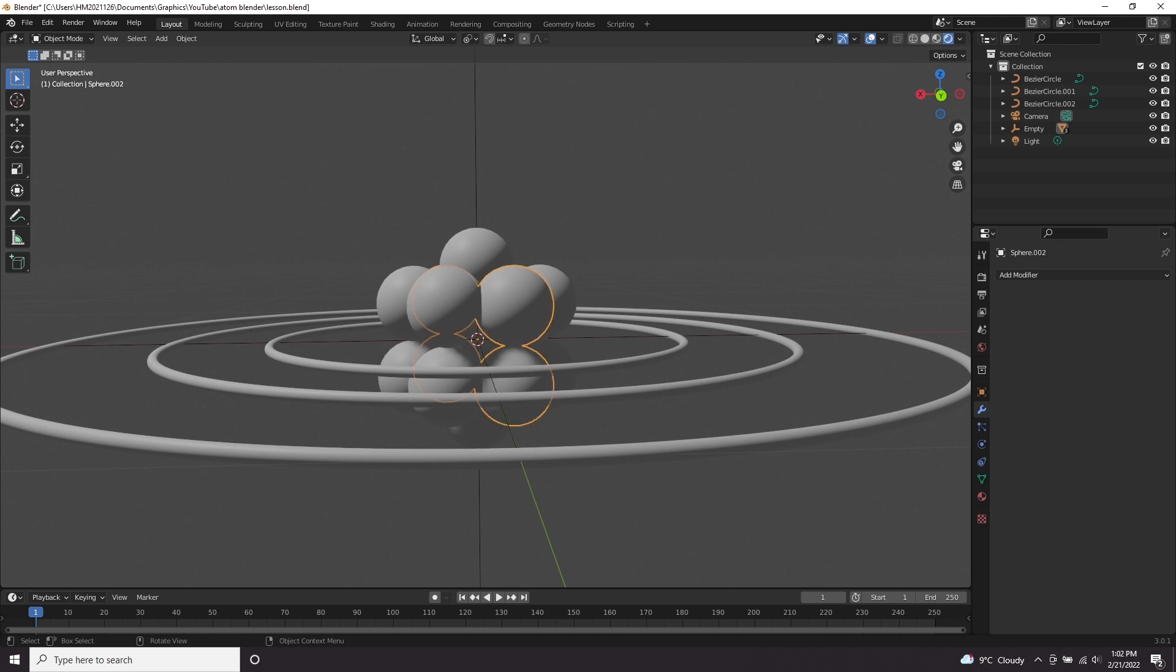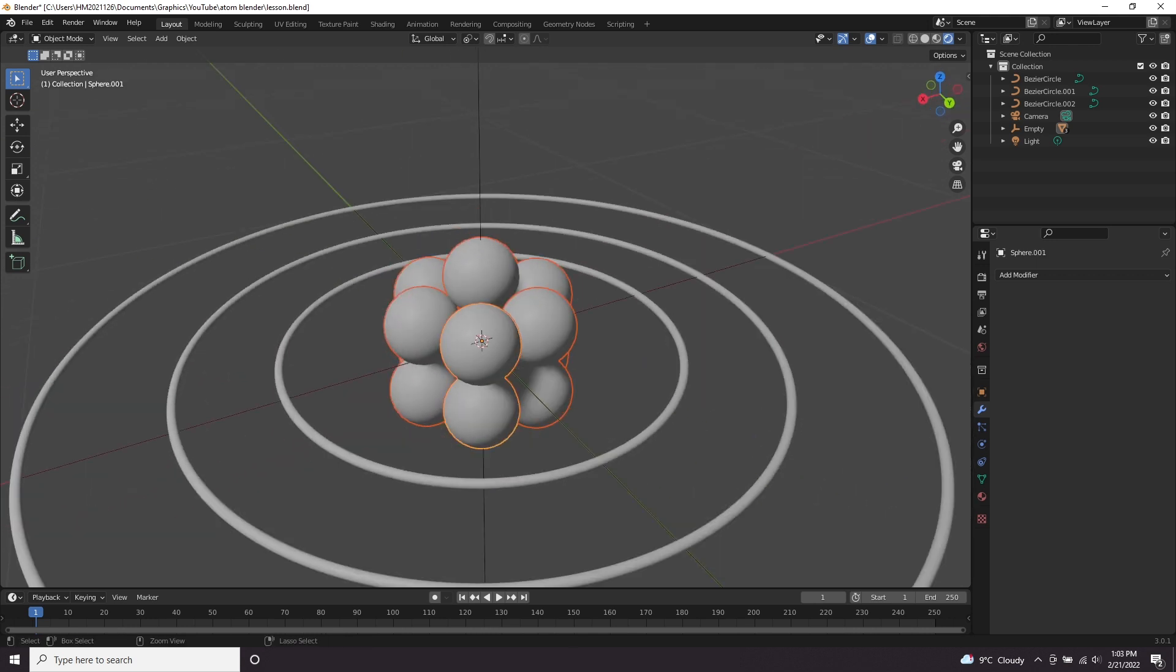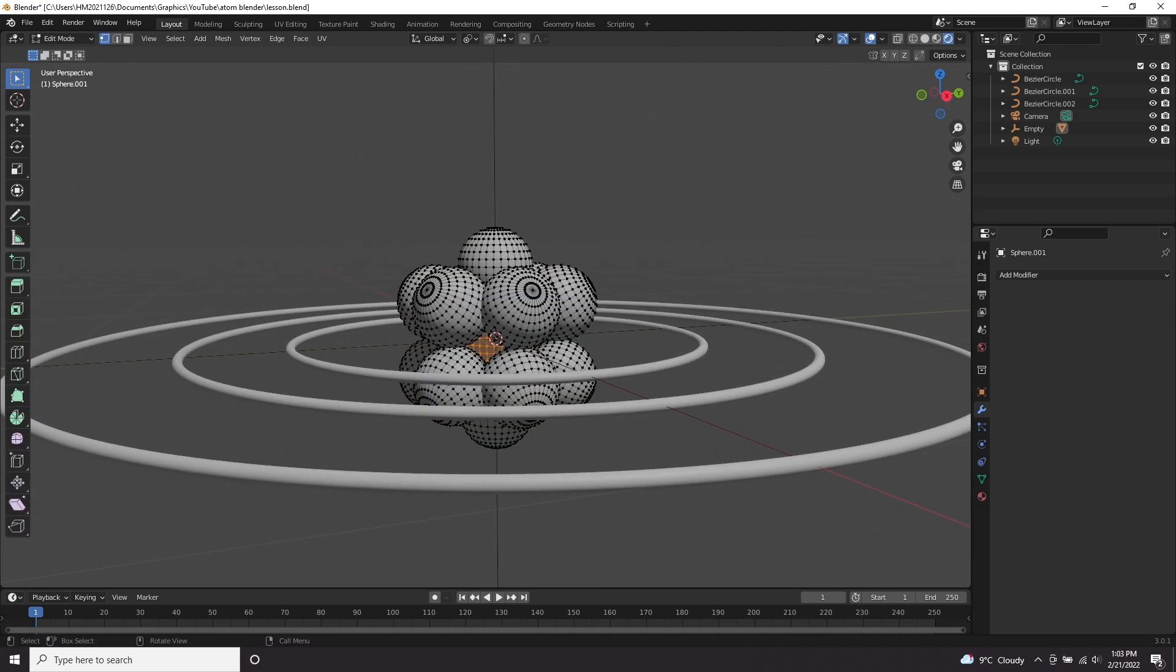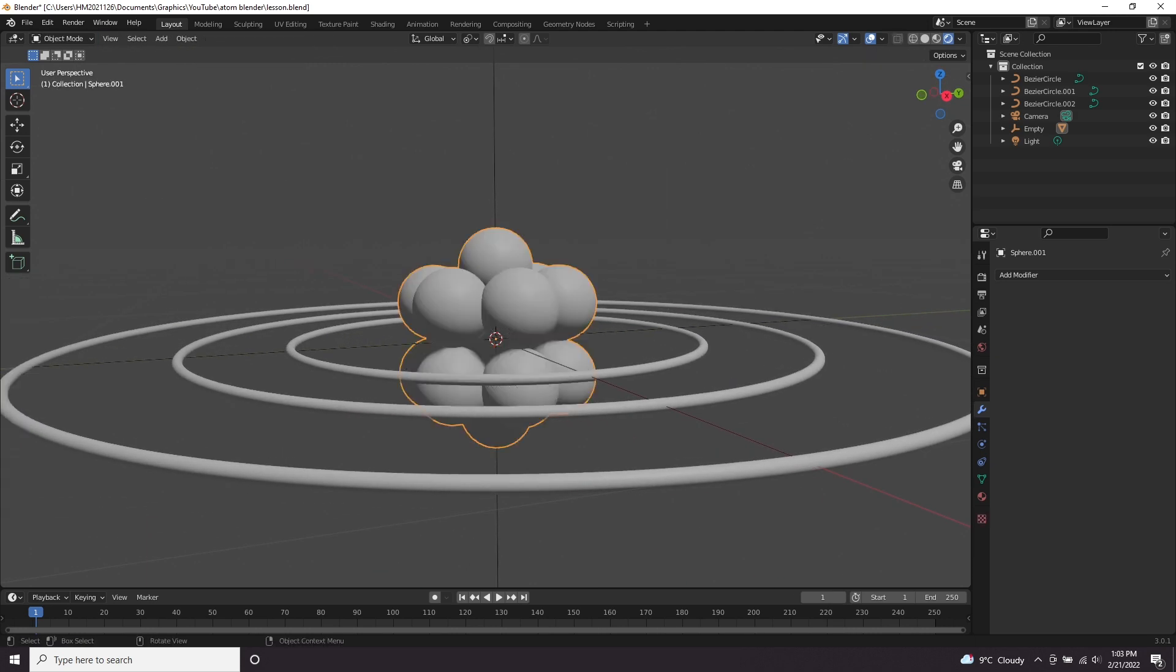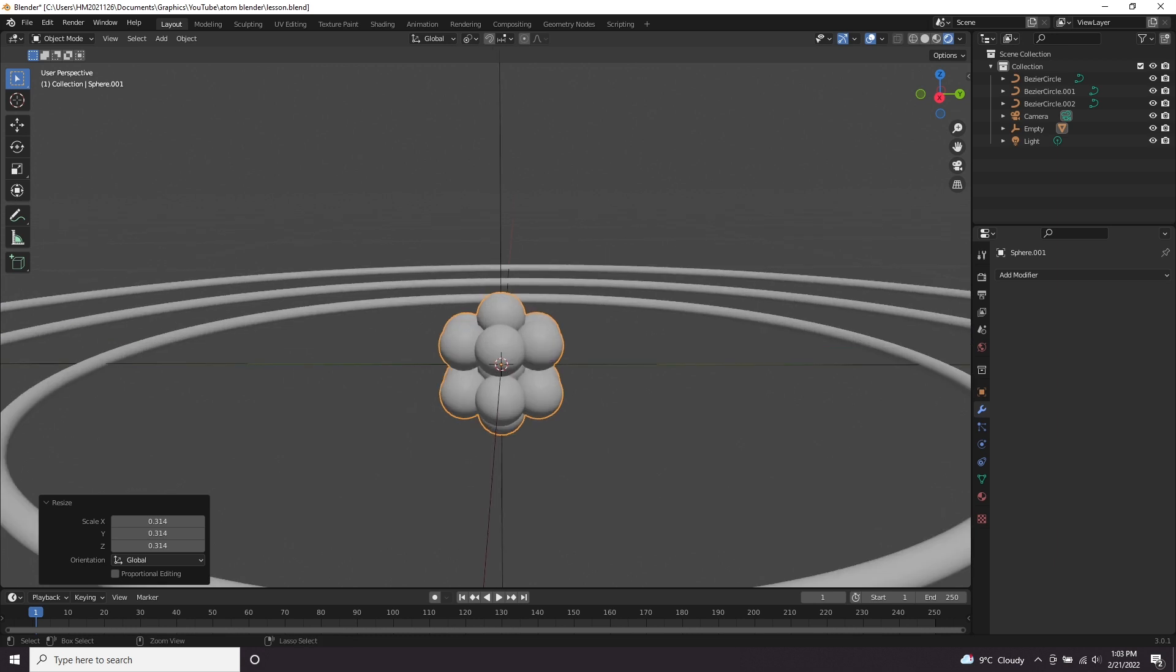So now we have our bits of atom. Let's shift click them all together. Press control J, which is going to transform them all into one big mesh and let's scale it down. I think around there makes sense.